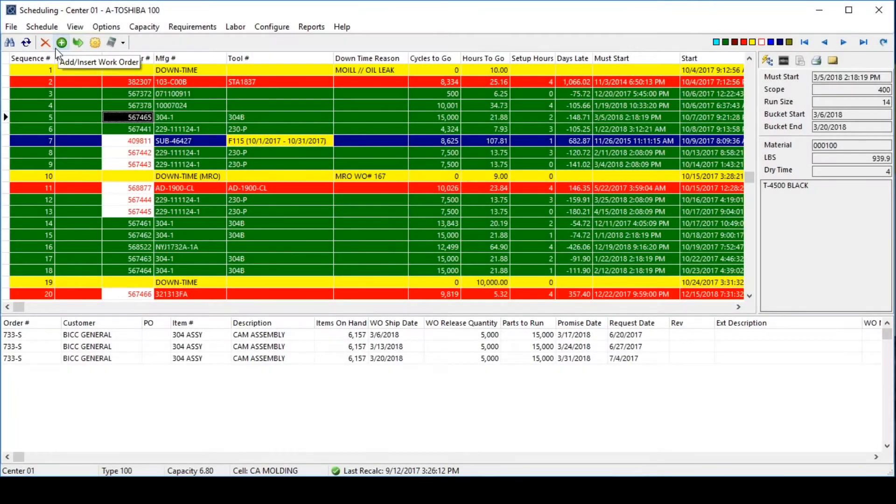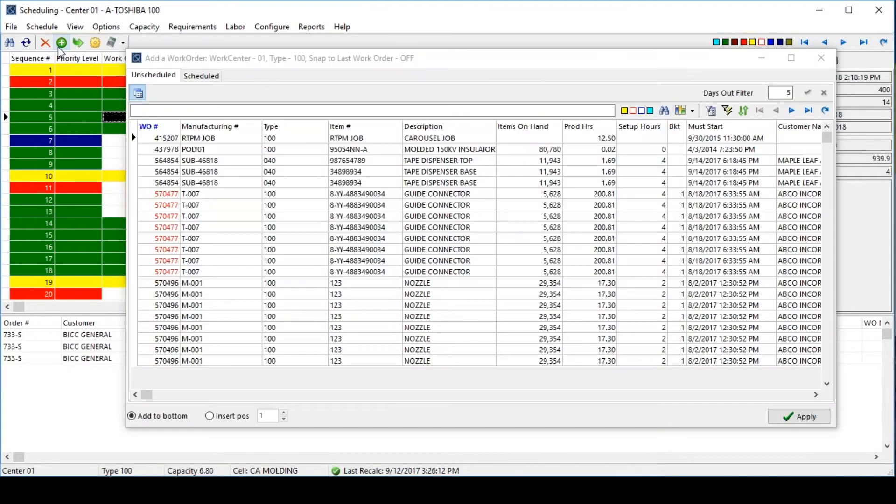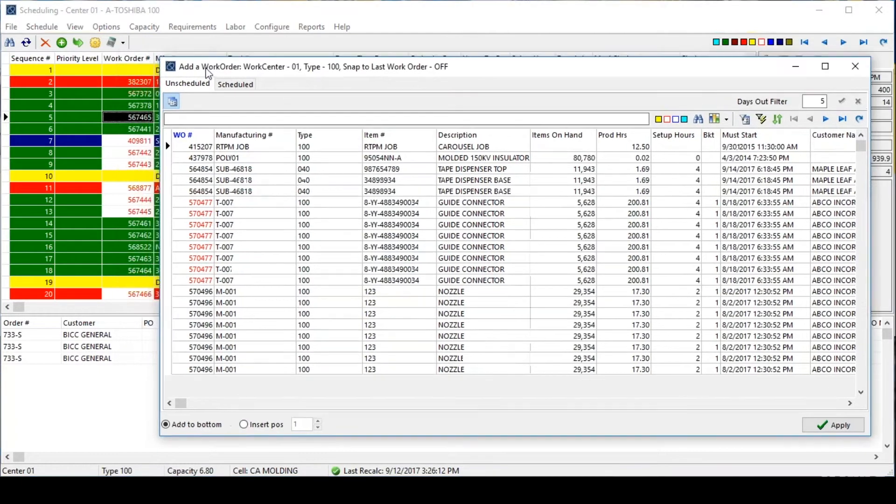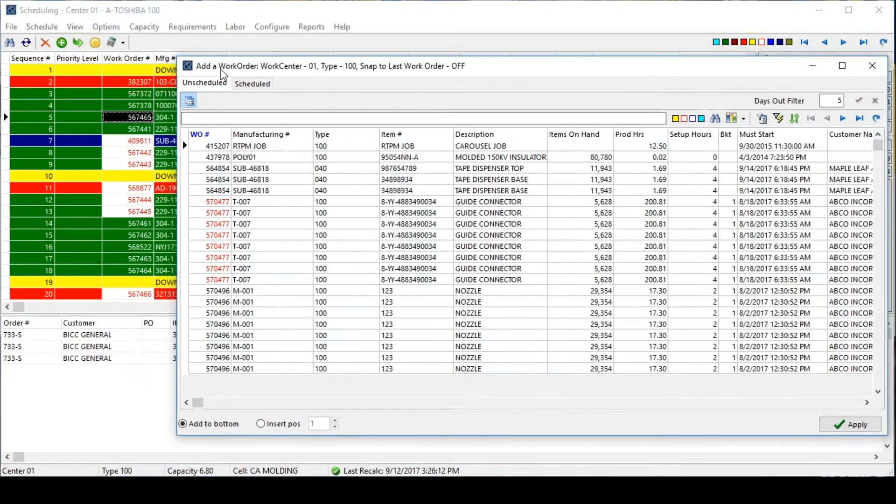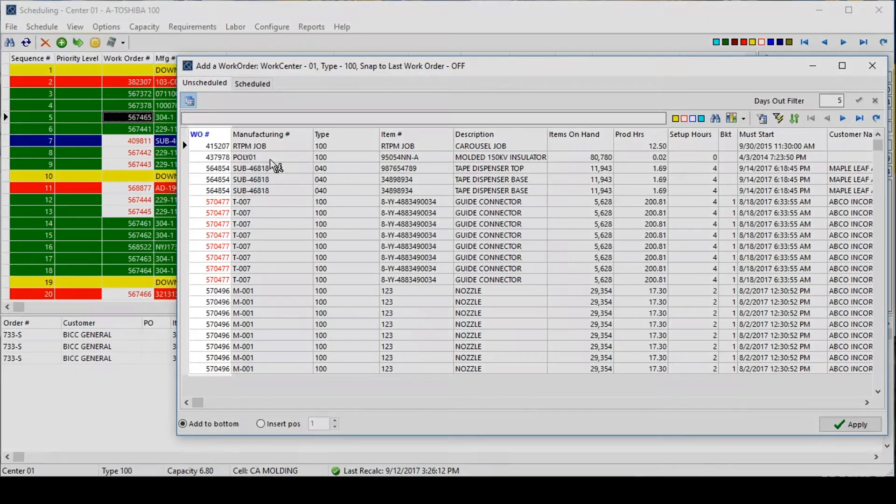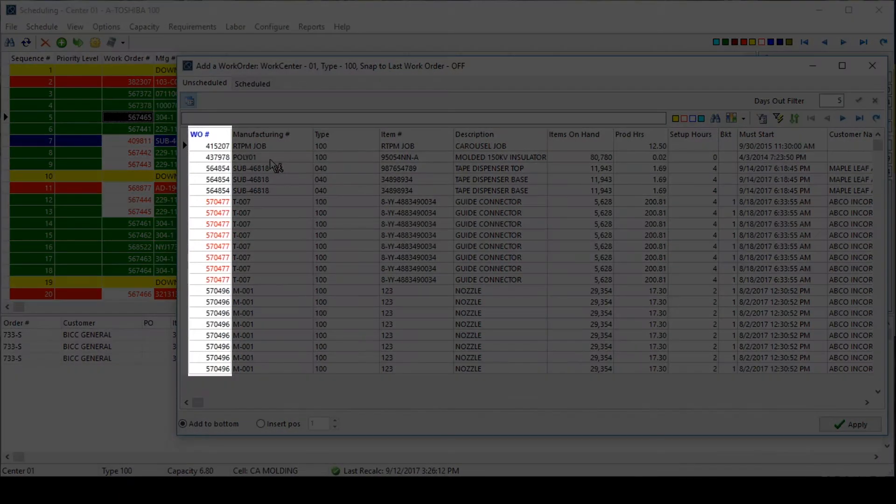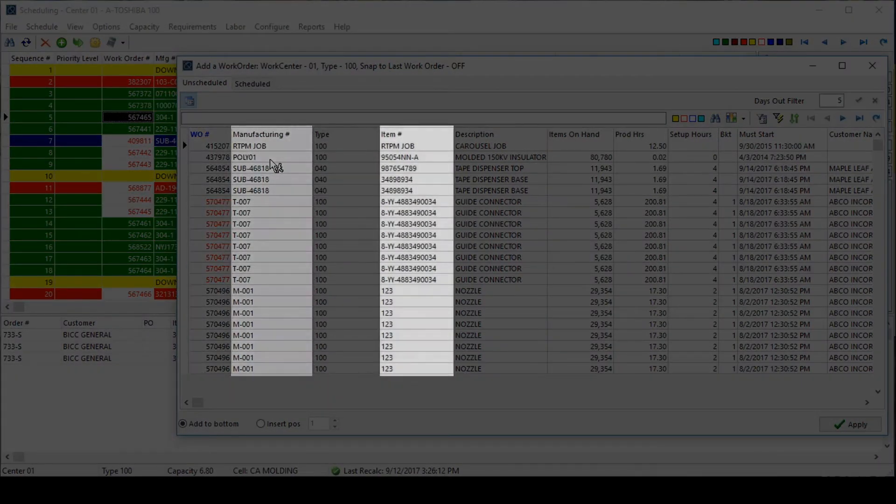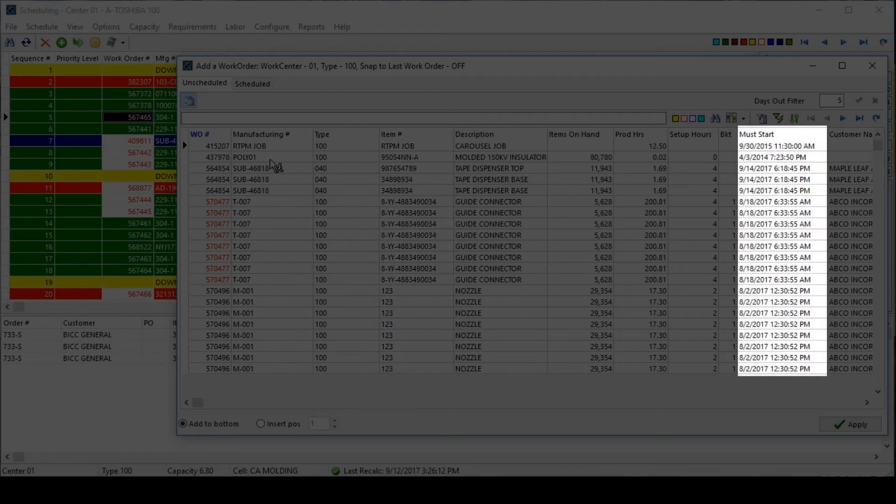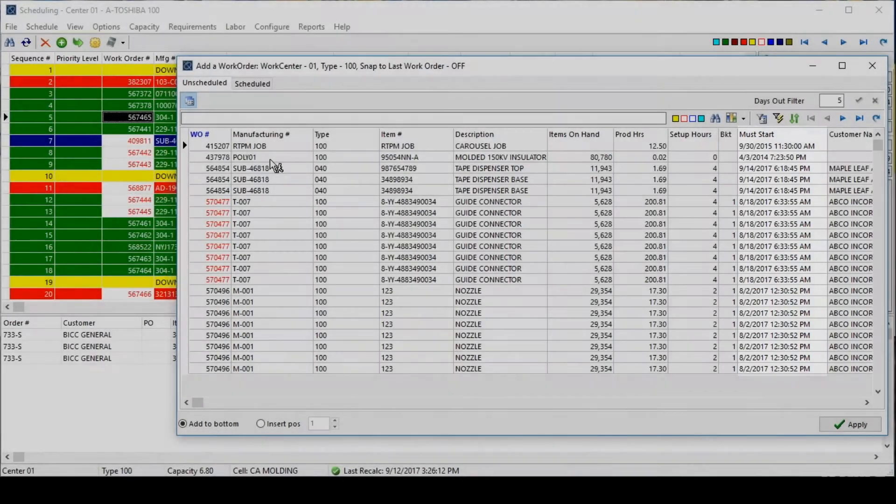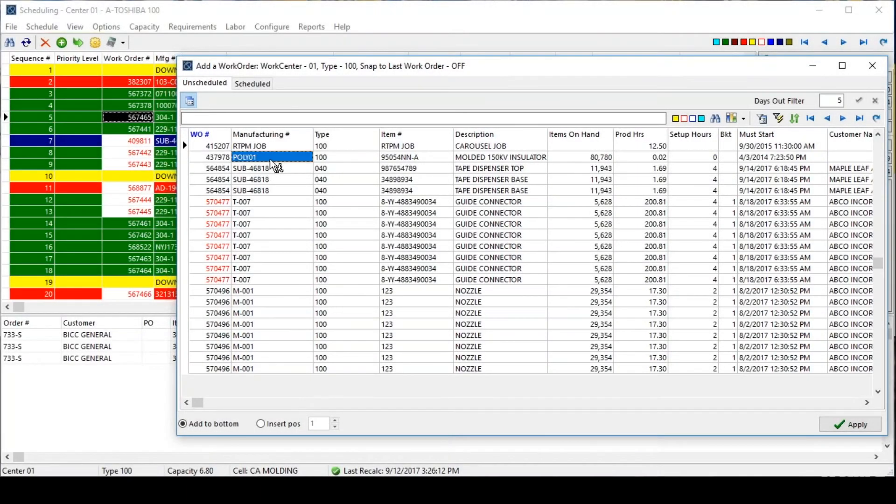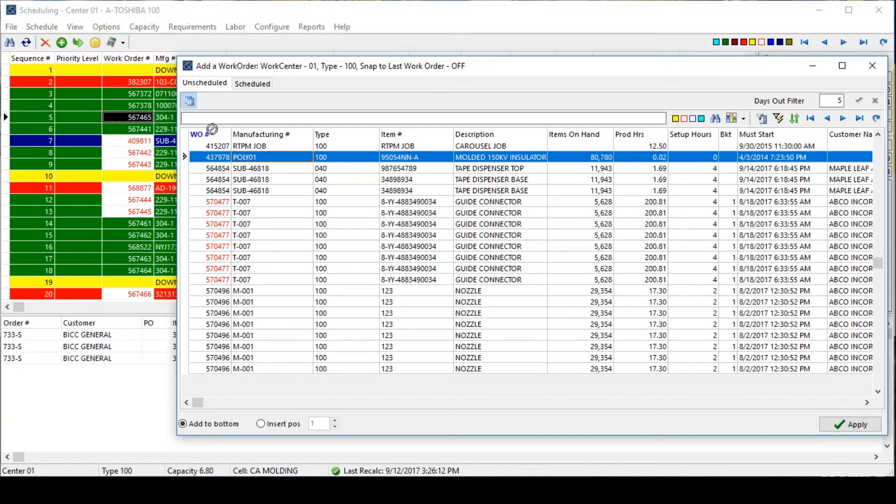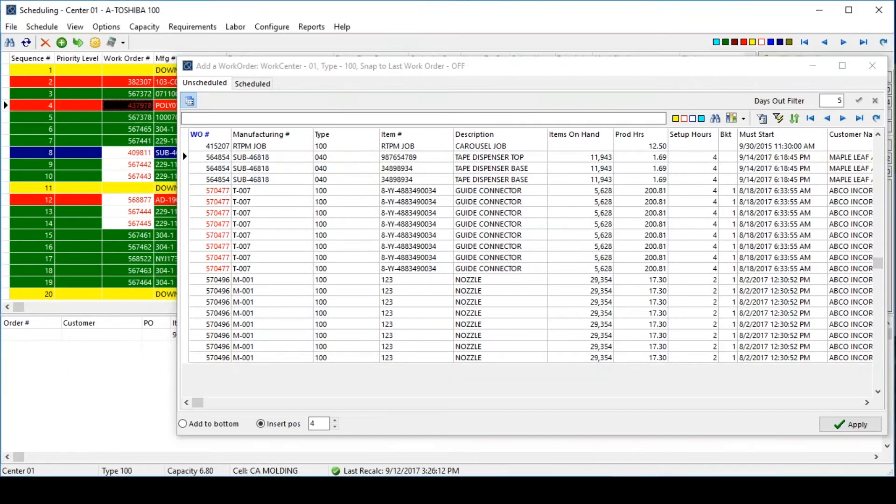When adding jobs to the schedule, users will see a list of all the unscheduled work orders that can be run on this particular work center. All of the same information from the schedule is available here, like the work order, manufacturing number, item number, and the must-start date. From here, adding jobs to the schedule is as easy as dragging and dropping into the desired positions.